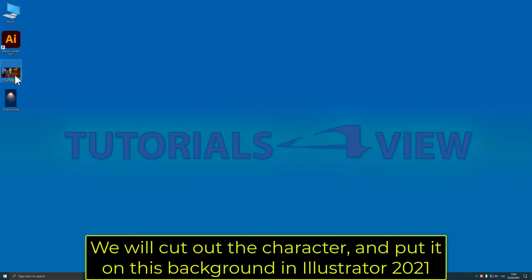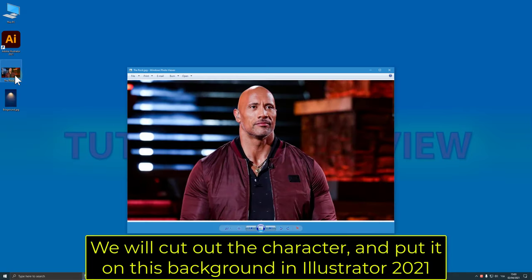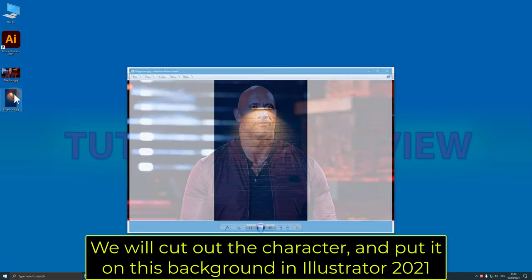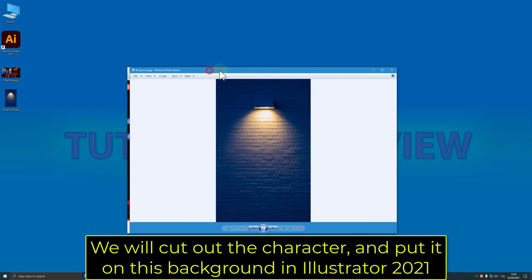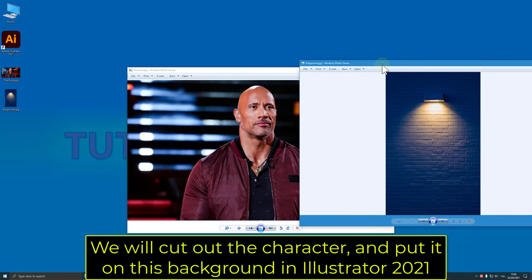We will cut out the character and put it on this background in Illustrator 2021.